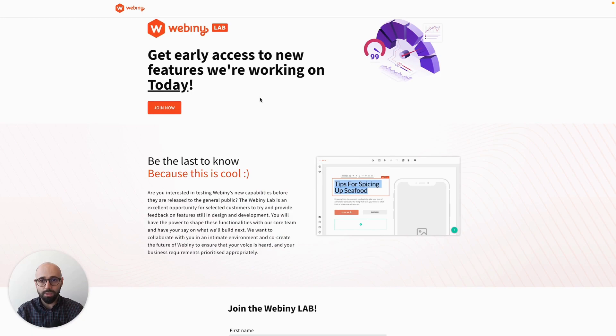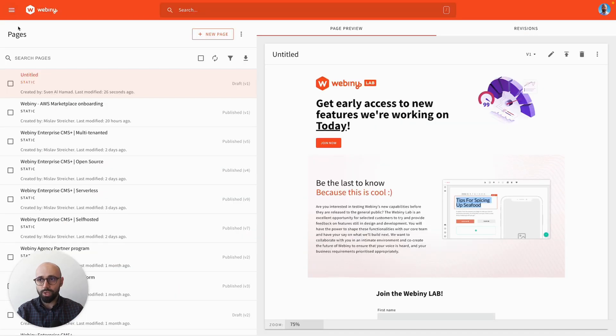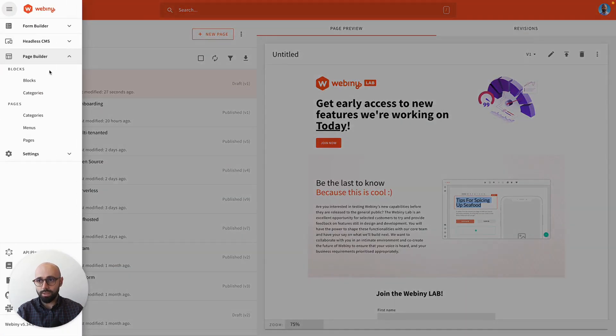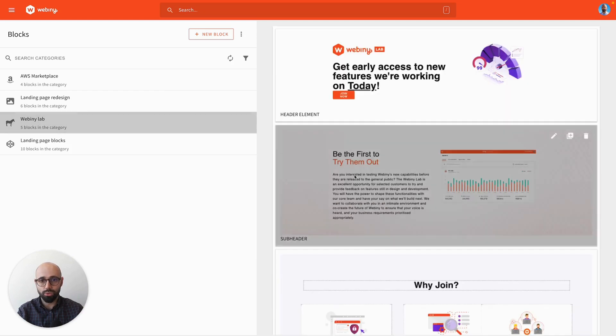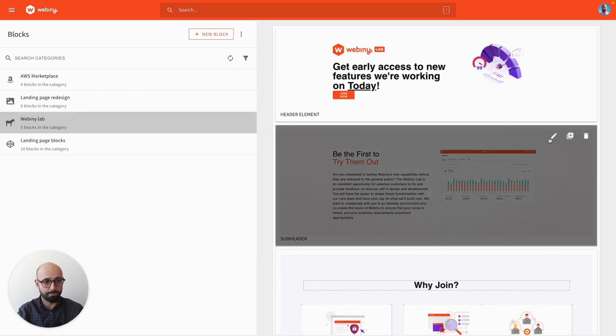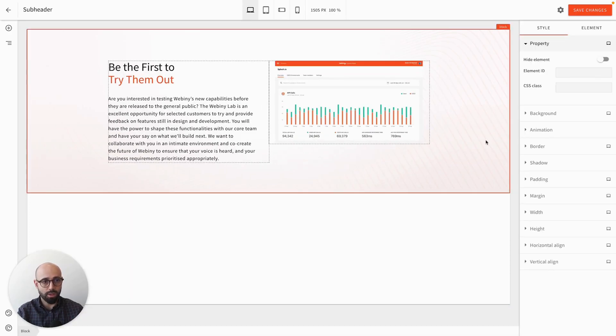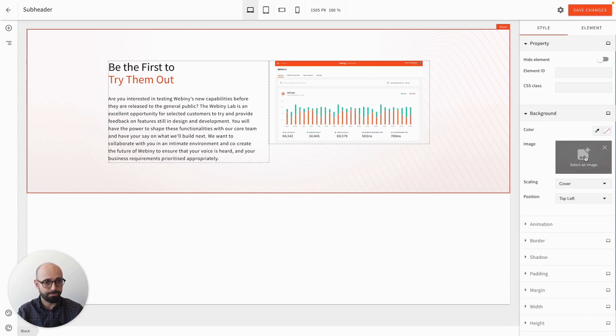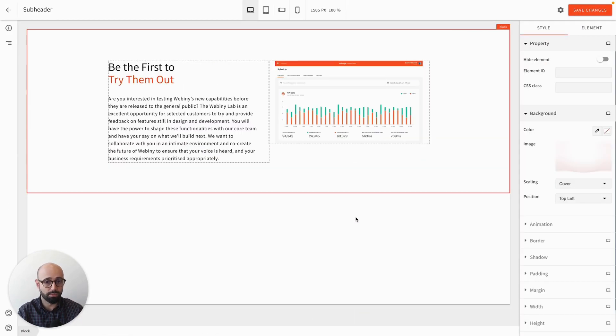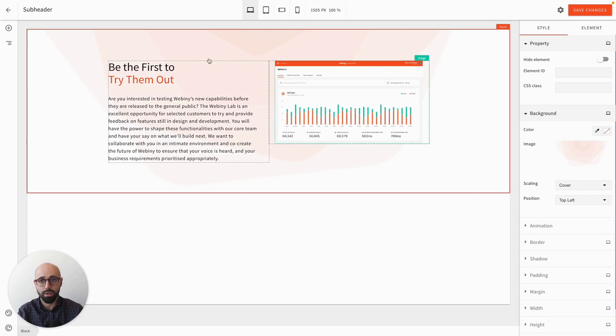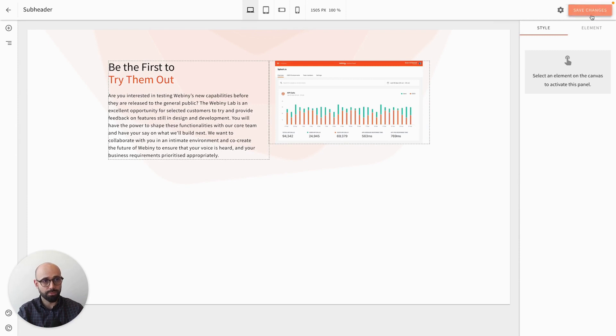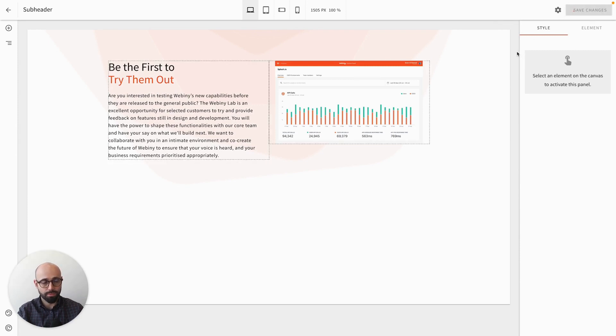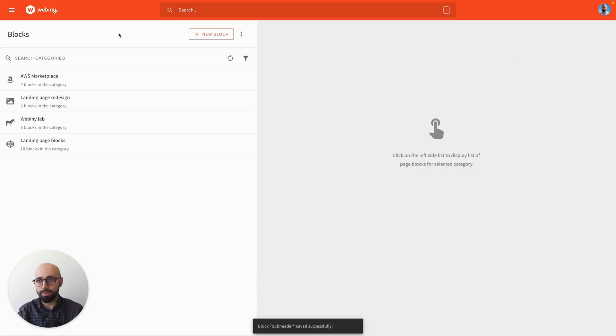Now let's say that we go and make some changes to this block. Let's say we change the background image or change some paddings or margins or whatever. But let's say we've changed the background image. And now we can save our changes. So the changes are being saved.